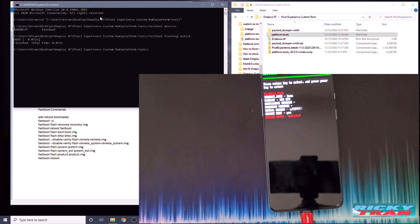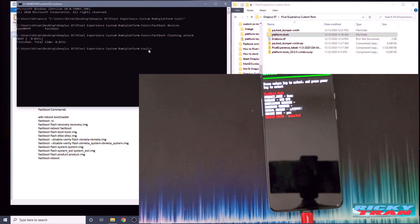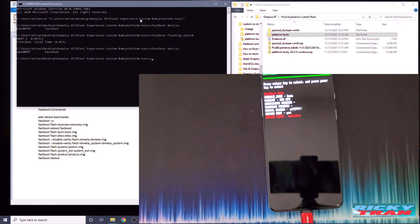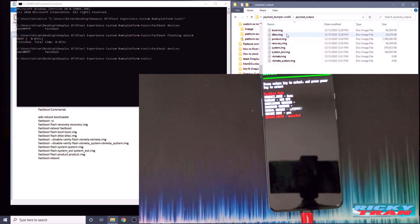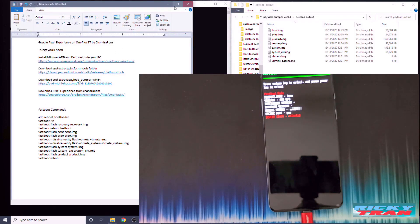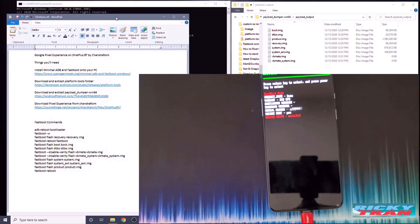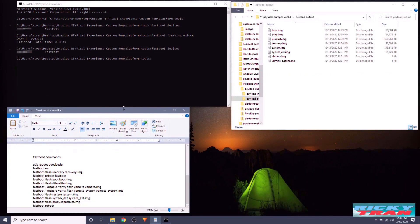Go back to your PC and in the command prompt type 'fastboot devices' to confirm the device is connected — the serial number will appear. Now navigate to your Payload Dumper folder and go into the output folder where the images were extracted from the payload.bin. We're ready to start flashing commands.